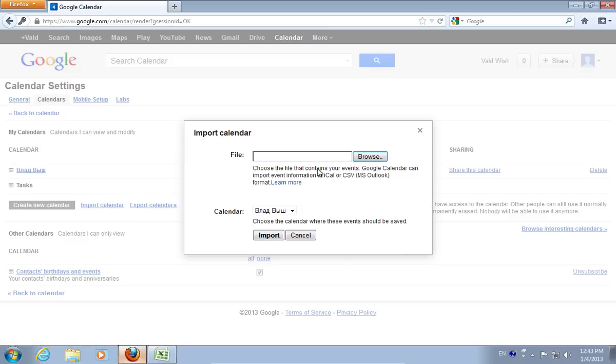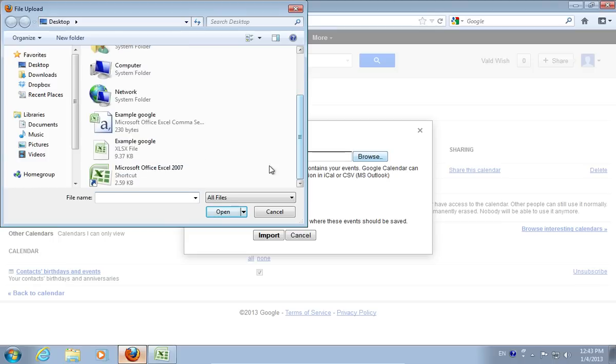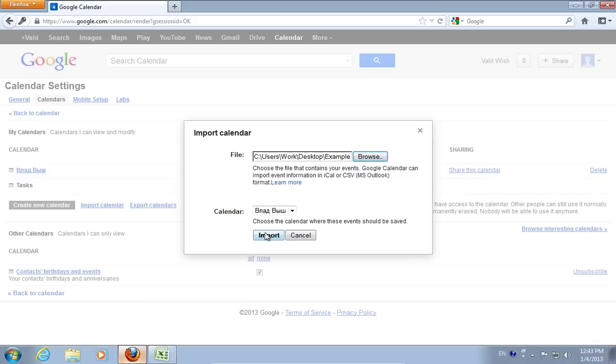In the pop-up window, click Browse. Select a CSV file from your hard drive. Press Import.